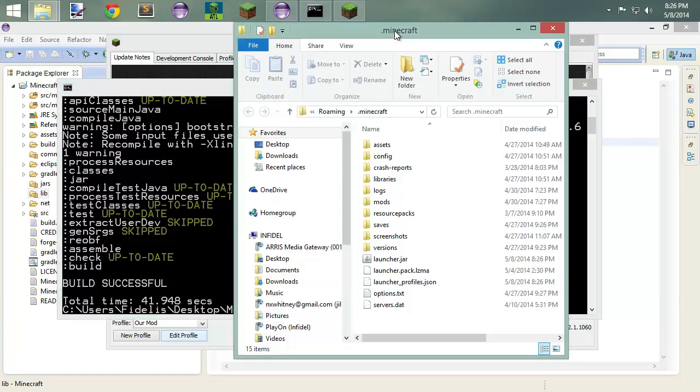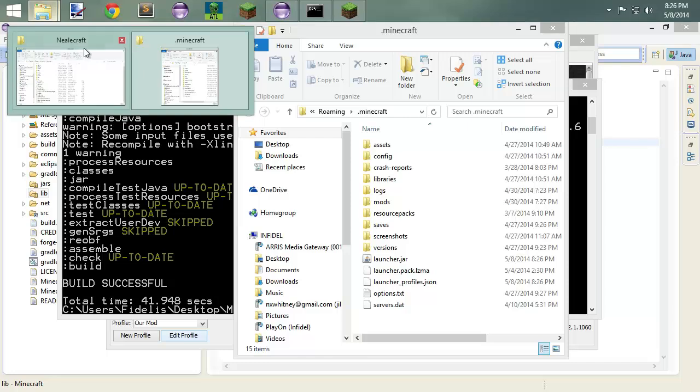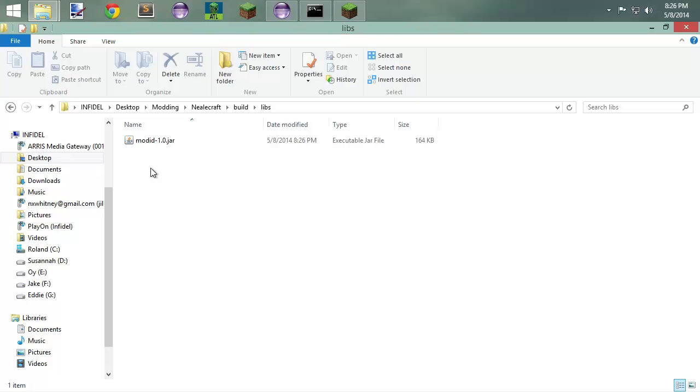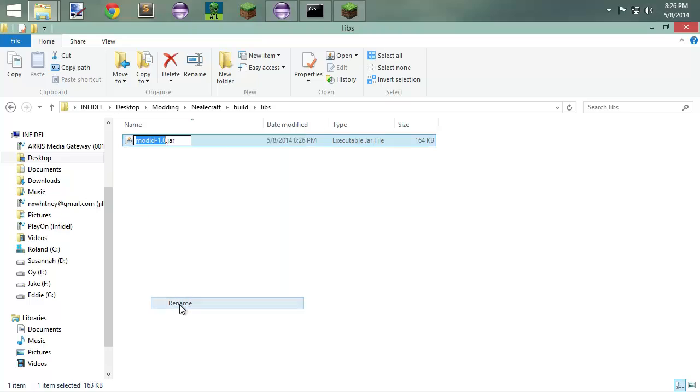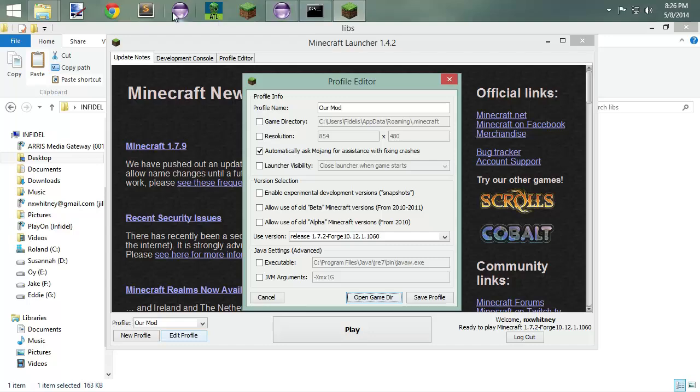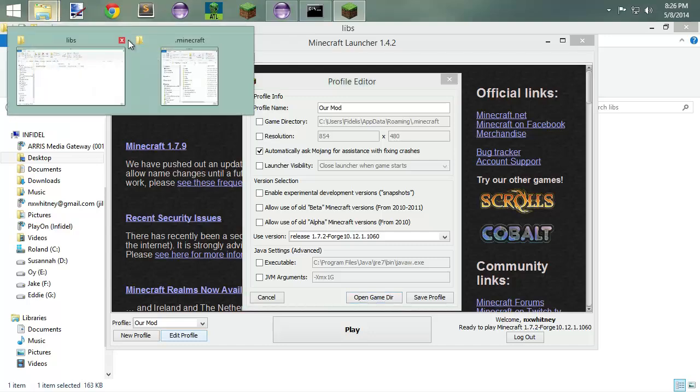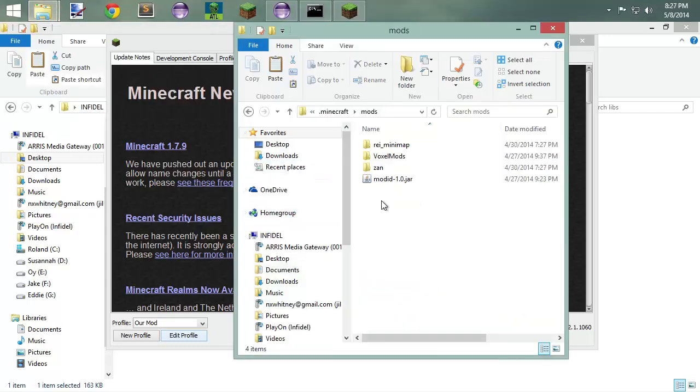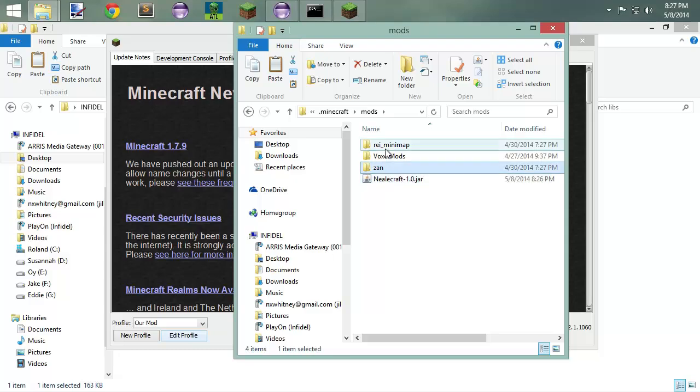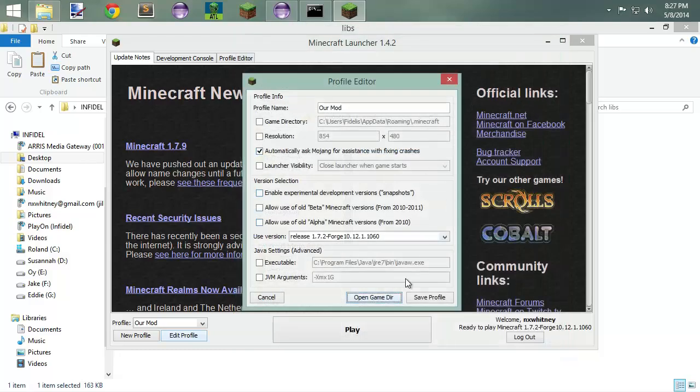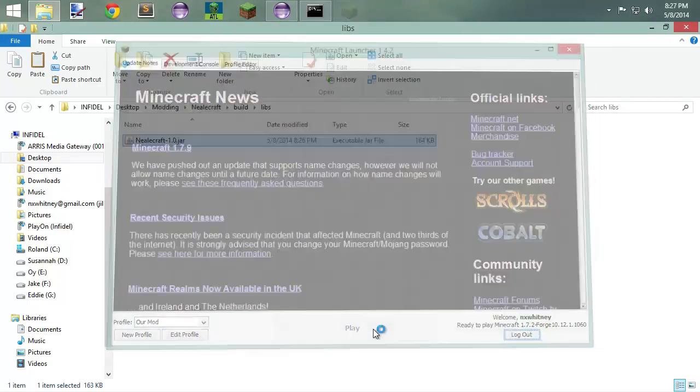Right? So what we'll actually do is we'll come over here to our build libs and you'll see that this is the one that we just did. We'll rename this. We'll copy and we'll paste that over here into our mods folder. We'll take that one out. We'll take that one out. This one out. I don't know why. Let it play.